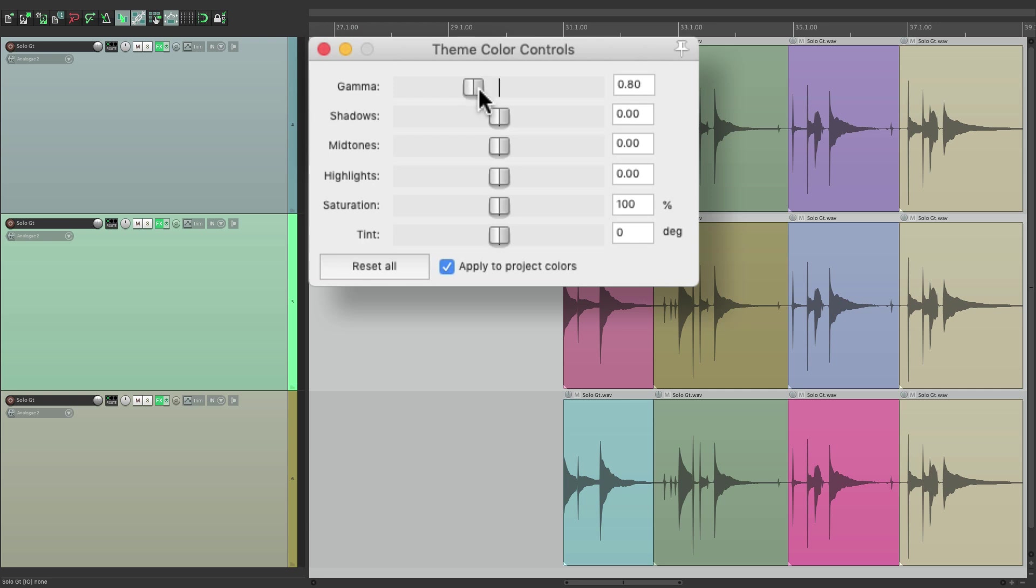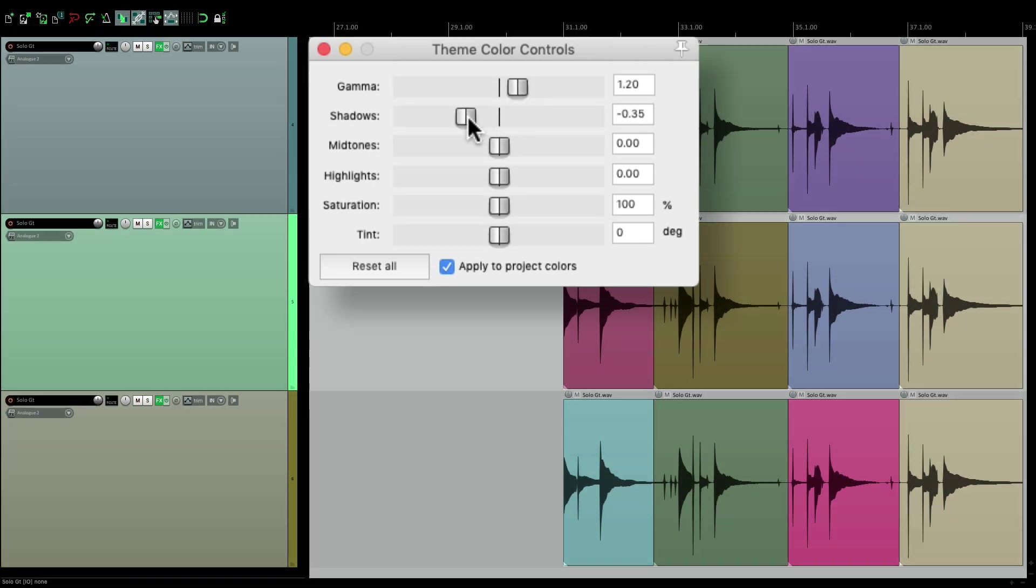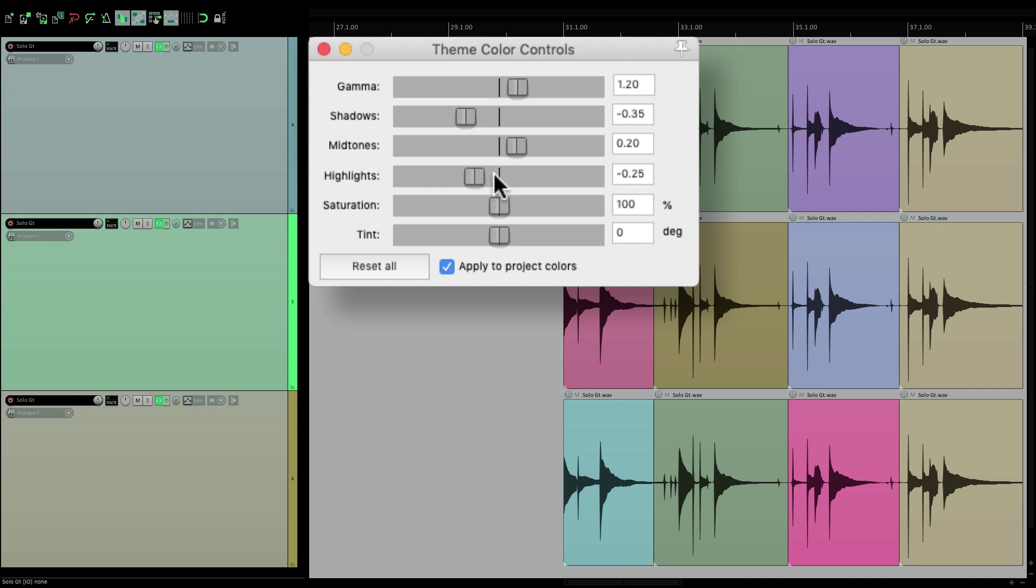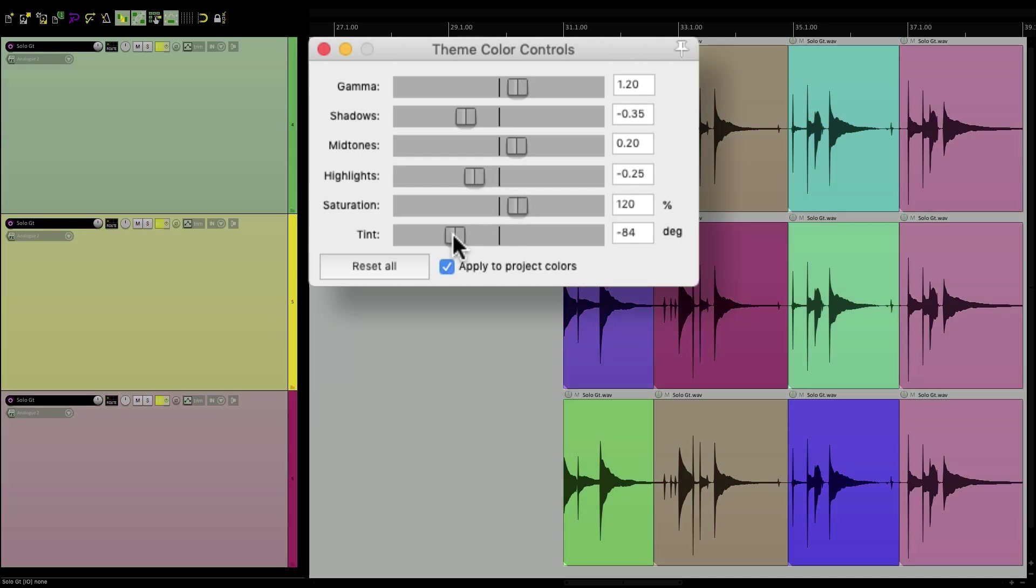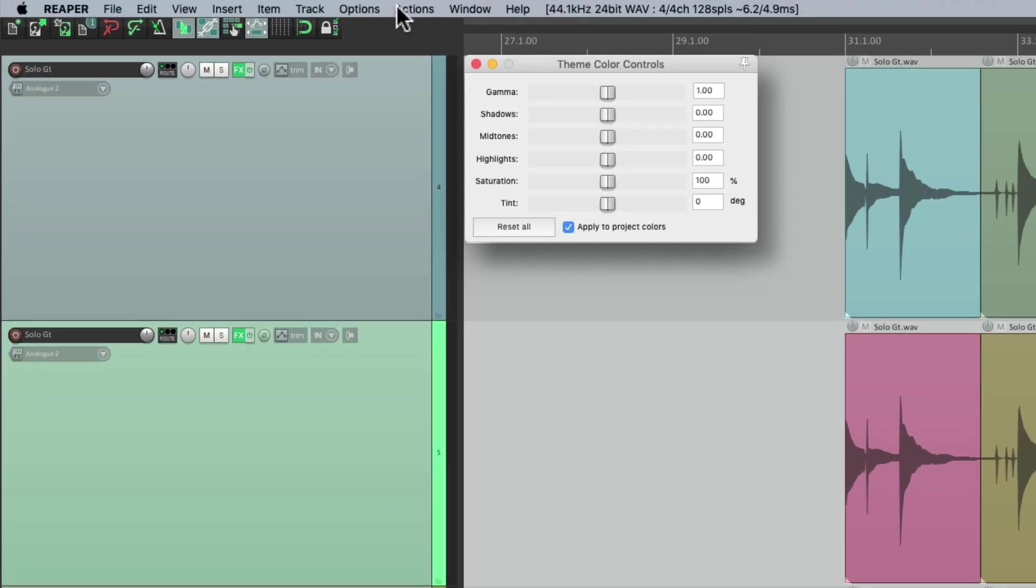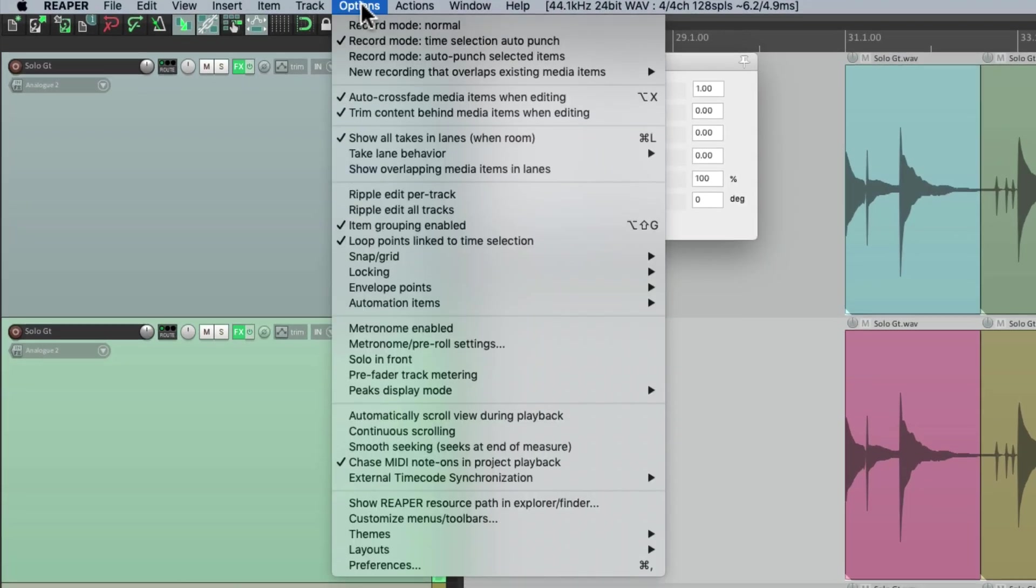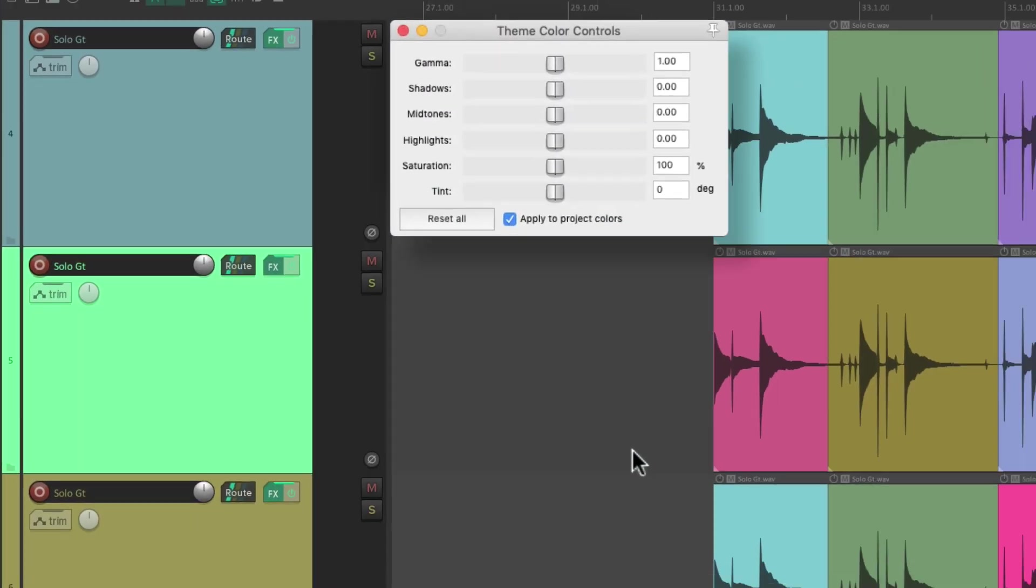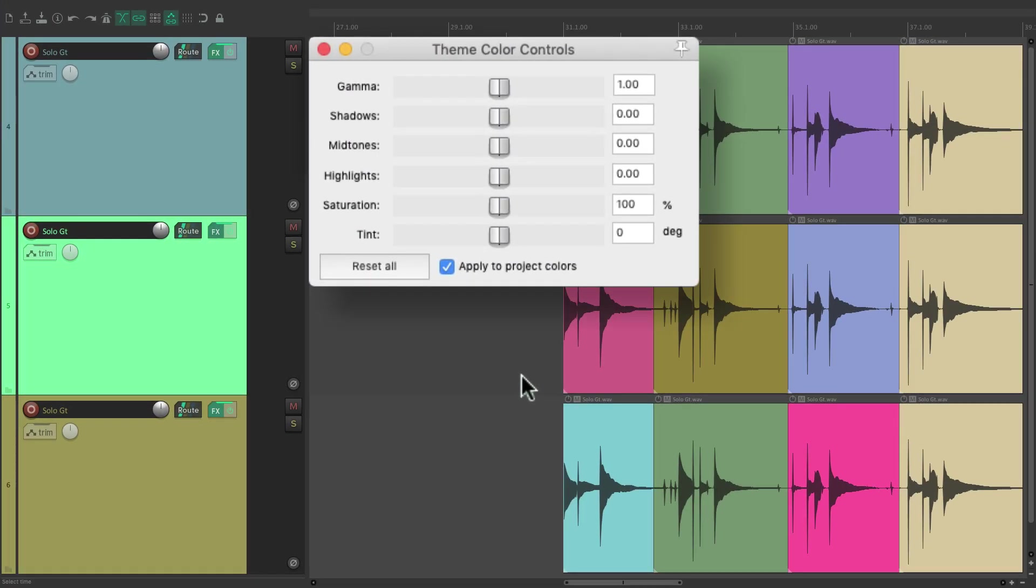But it still has the same controls. Our Gamma, the Shadows, the Midtones, Highlights, Saturation, and Tint. And we can reset it all from here. So it's still going to work on any theme we choose. In fact, if we switch it back to the Reaper 6 default, we can still use this dialog.